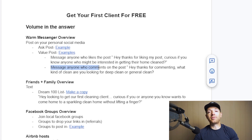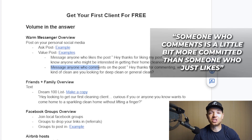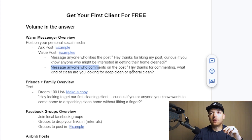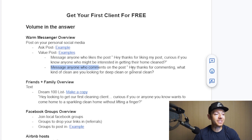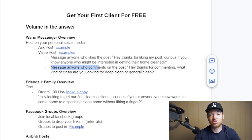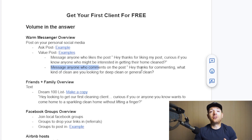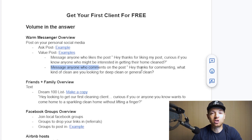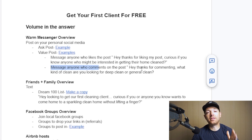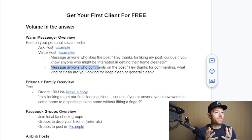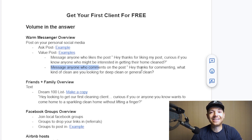Anyone who comments on your post is a little more committed than someone who just likes it. You'll reply to their comment for engagement, but also message them directly: 'Hey, thanks for commenting — what kind of clean are you looking for, a deep clean or a general clean?' This is where you open the conversation and move through your lead nurture script. This formula works really well — it's literally how I built my online cleaning business. Share this warm messenger strategy with others because it can get you your first couple of clients completely free.